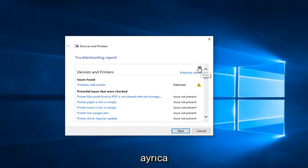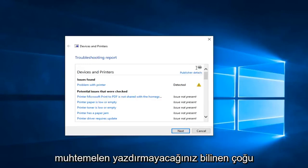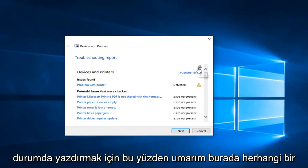You can also left click on this little printer icon to print. I know in most cases it probably will not print.